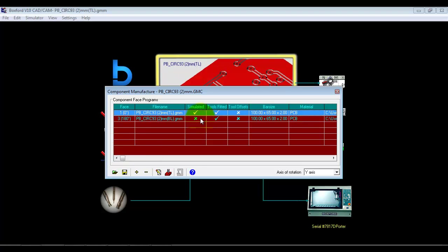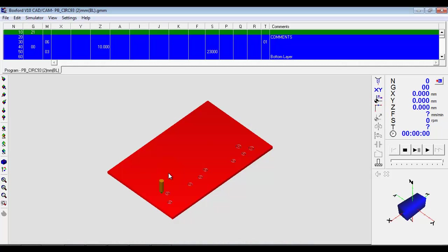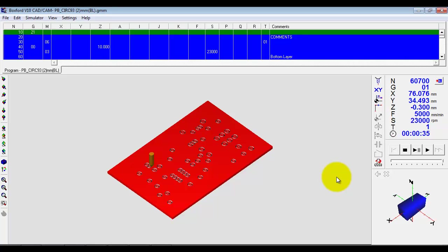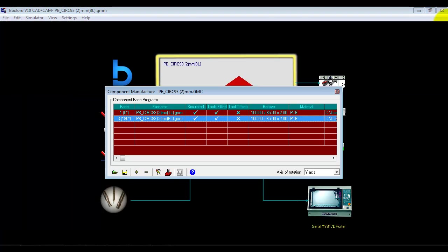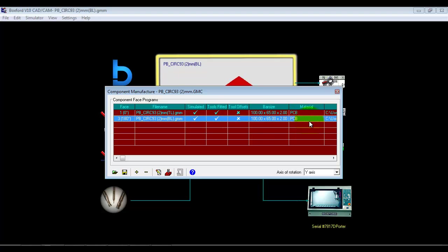OK, and equally we can also simulate the bottom layer as well. Obviously this is much simpler. OK, and were we connected to a machine, then we'd be able to click on the manufacture icon and manufacture all the programs that are in the list. So we manufacture the first one, then ask for a rotation, and manufacture the second one.